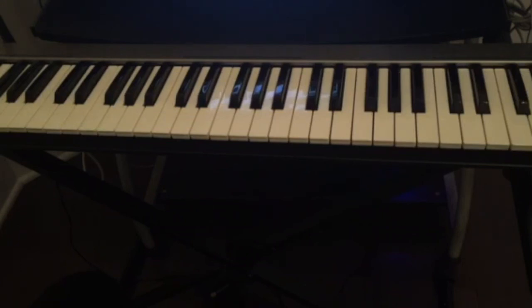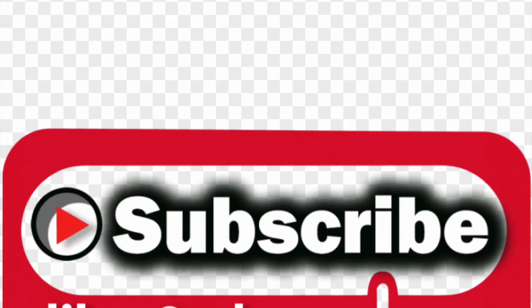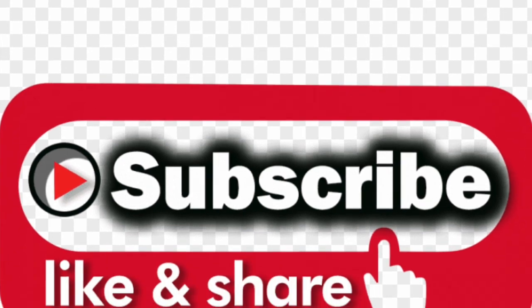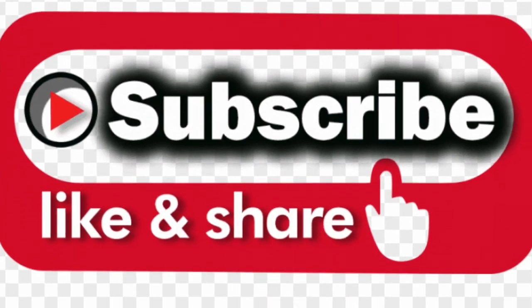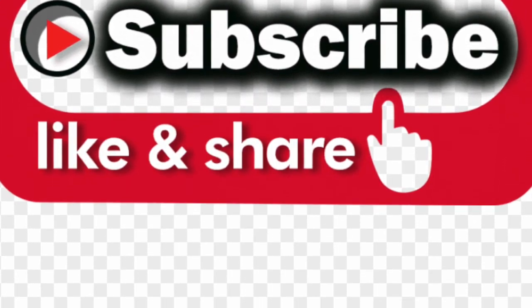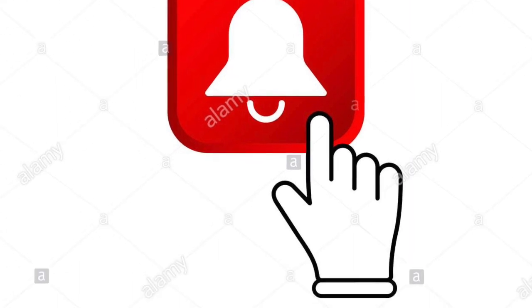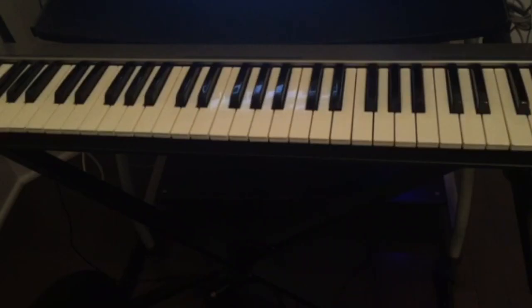So don't forget to practice your left hand. And if you guys have any questions, leave it in the comment below. Don't forget to subscribe, like, and share this video. Also hit the notification bell for all the upcoming videos. I'll see you guys in the next video.